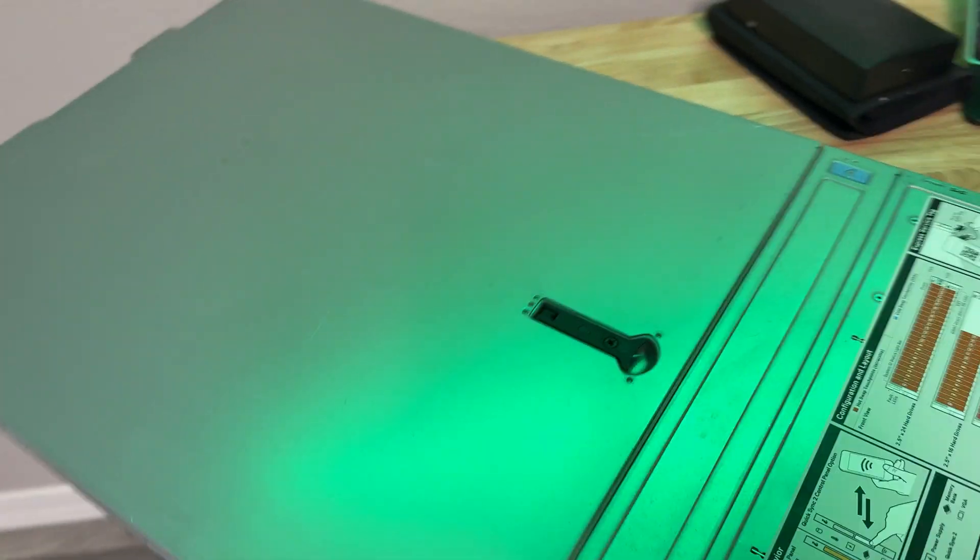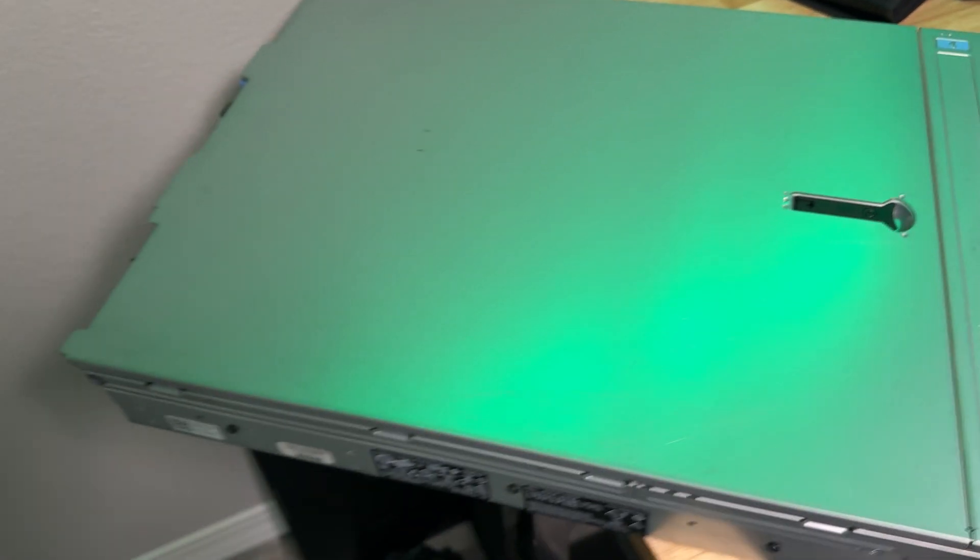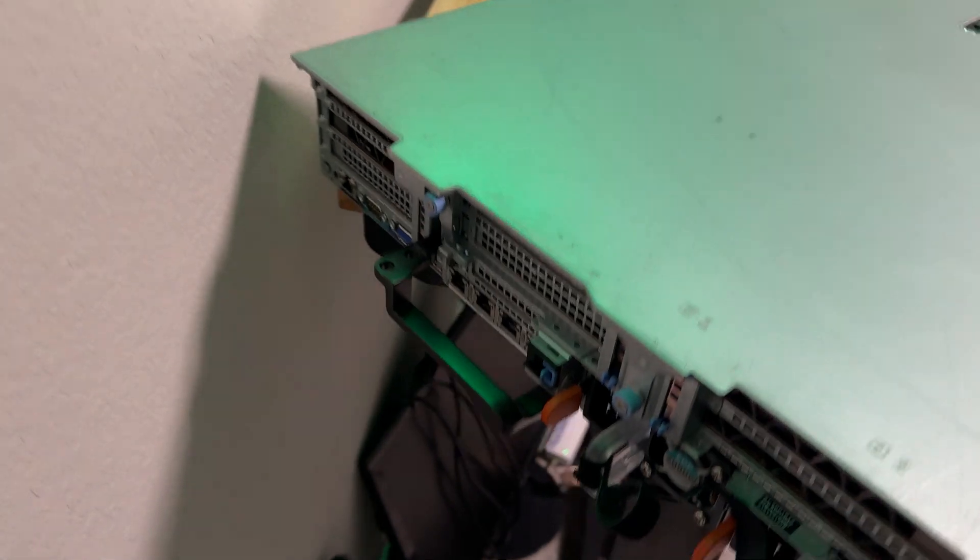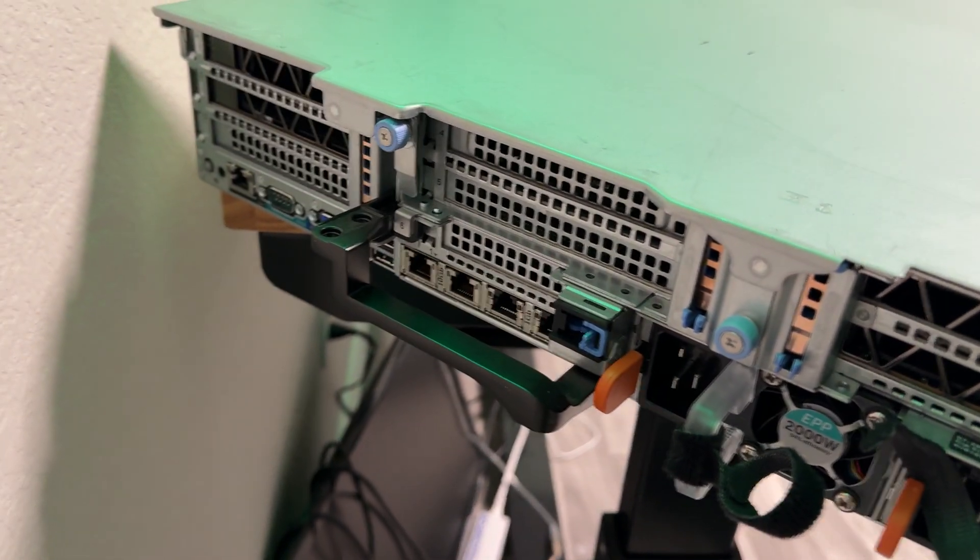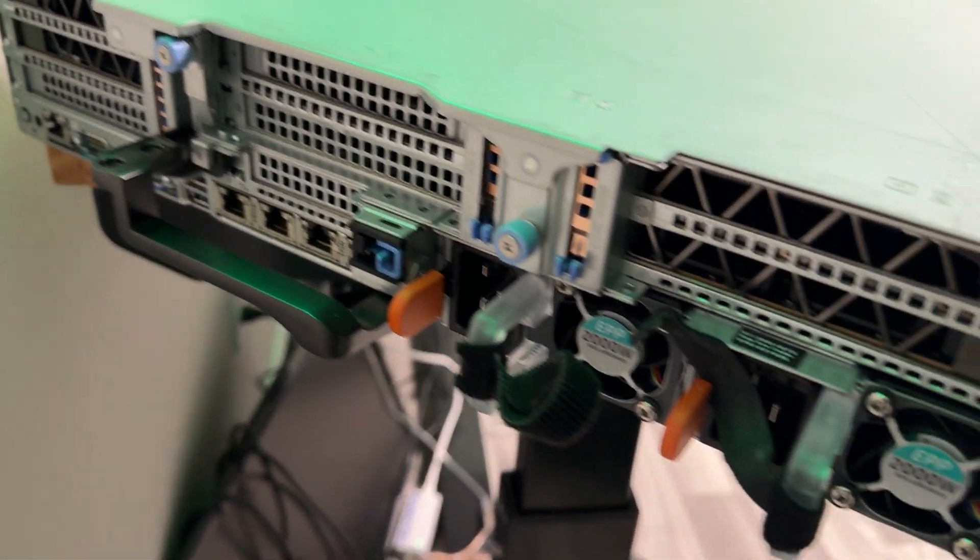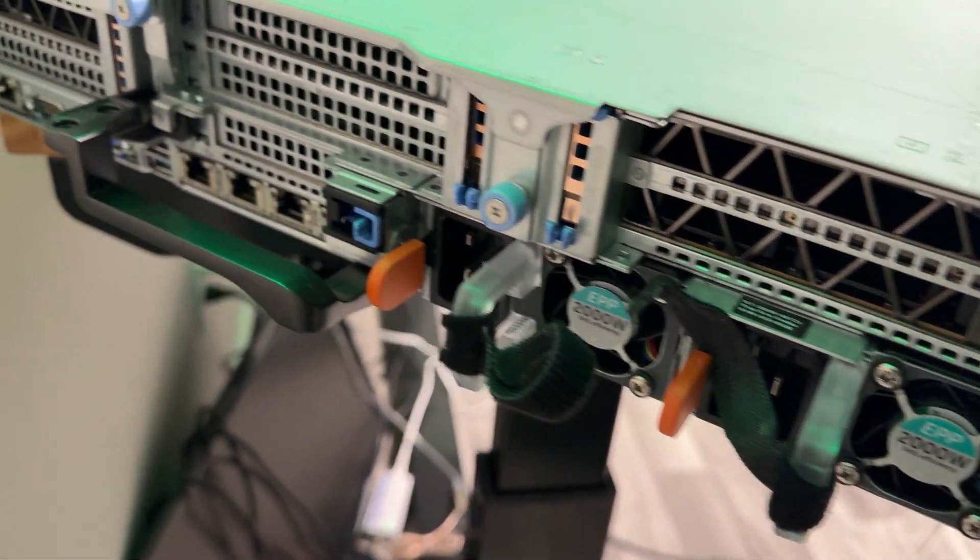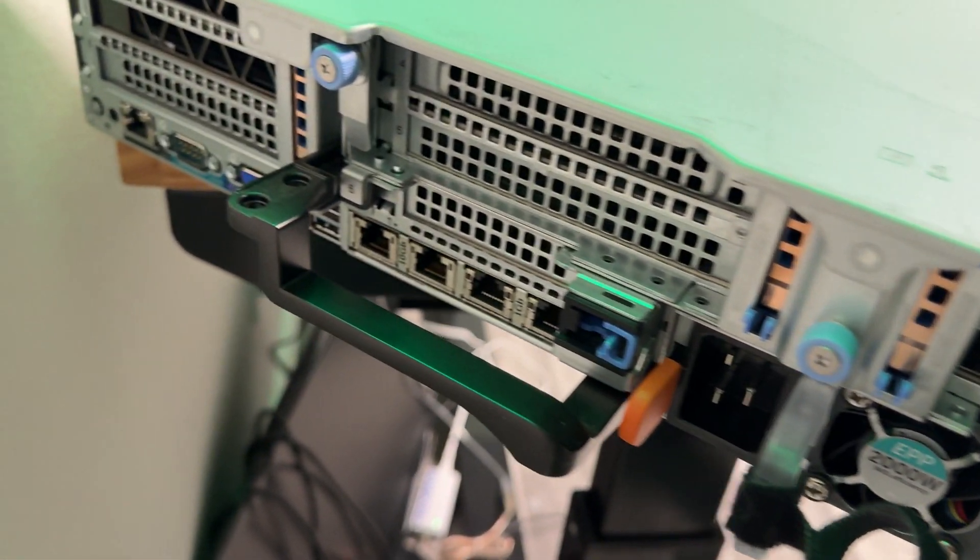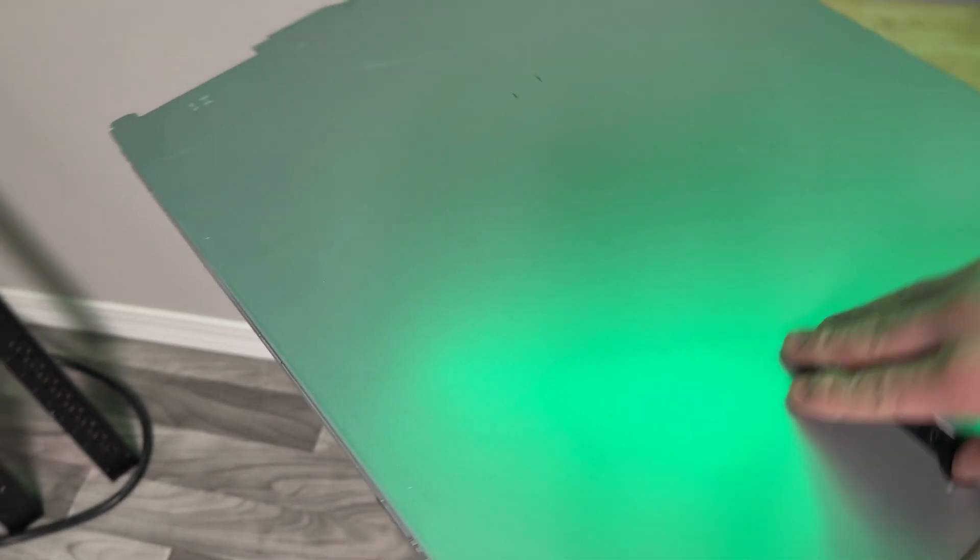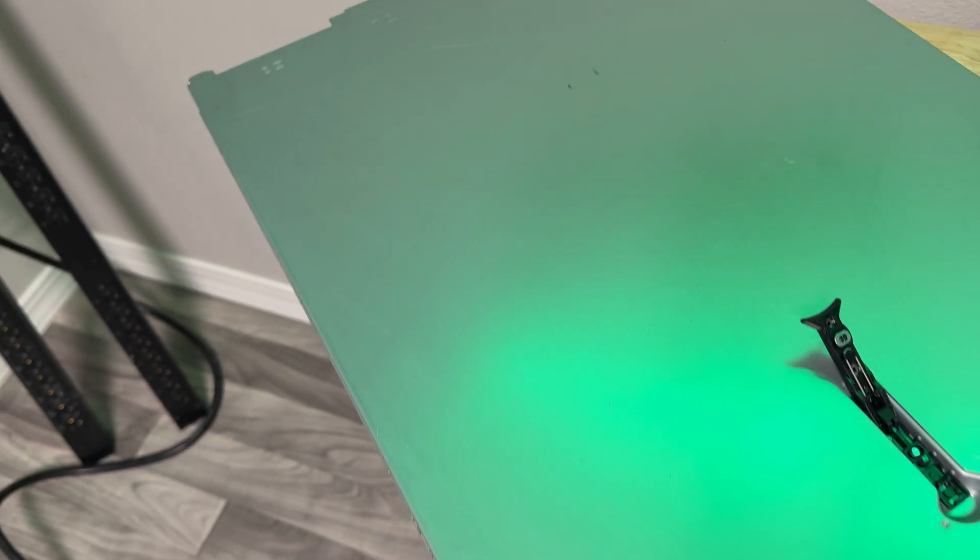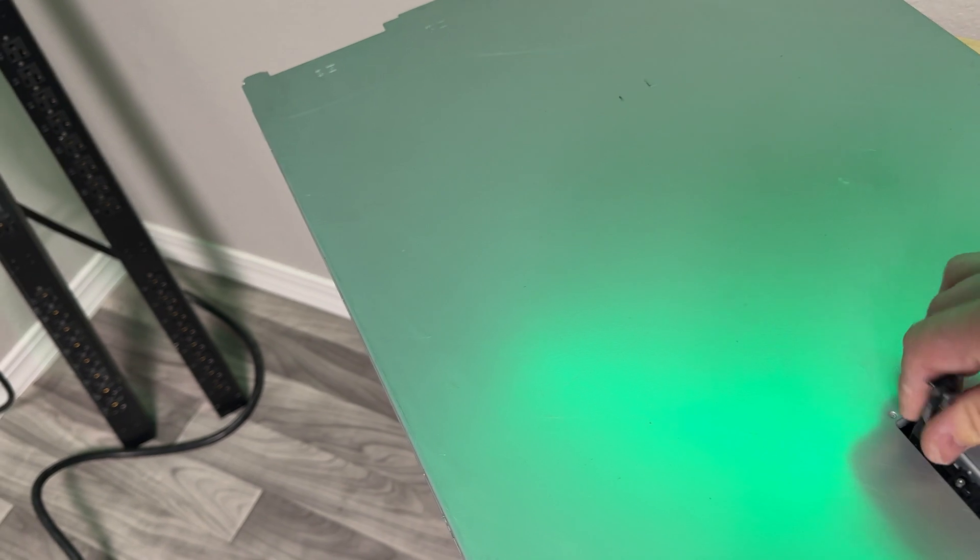Hey YouTube, we have a new addition that came right from eBay. We have a Dell PowerEdge 740 with two GPUs.